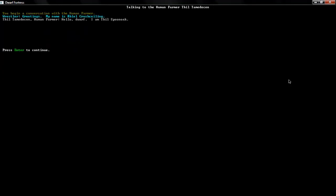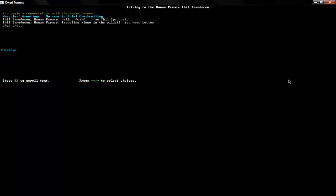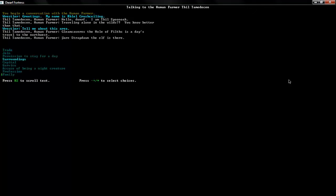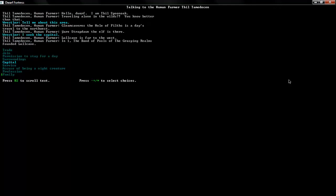Hello, hello to all five humans. I'm gonna have to travel and find some, find my own land, find my own people. Well, either way, what's our surroundings, mister Spoon Oak. The gleaming caverns, the whole of filth, is a day's travel of the northwest. Yere strapped on the elf, is there? Oh, that might be someone to go and kill. Lore cave is far to the west. In year one, the band of fools of the grasping realms founded it. Interesting history. History is a good thing. So, now let's get to the real business.